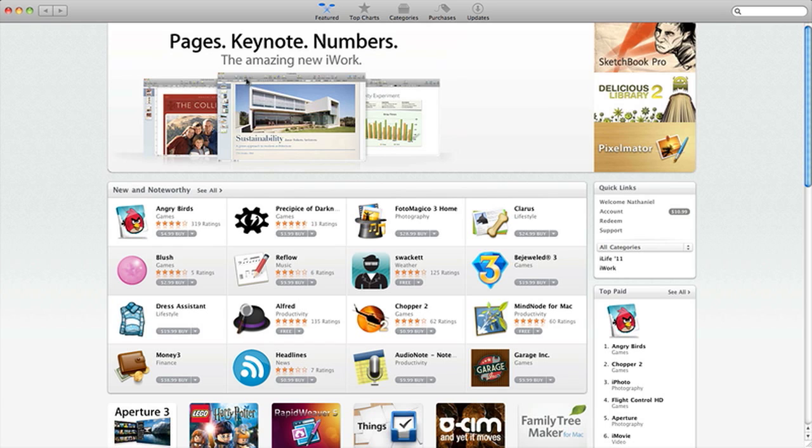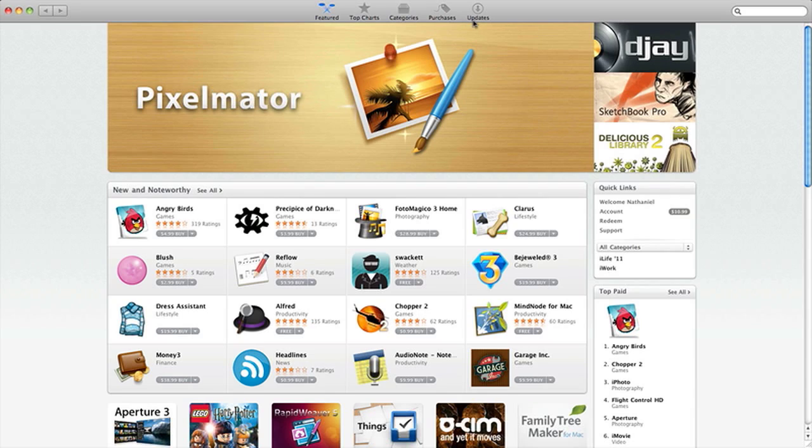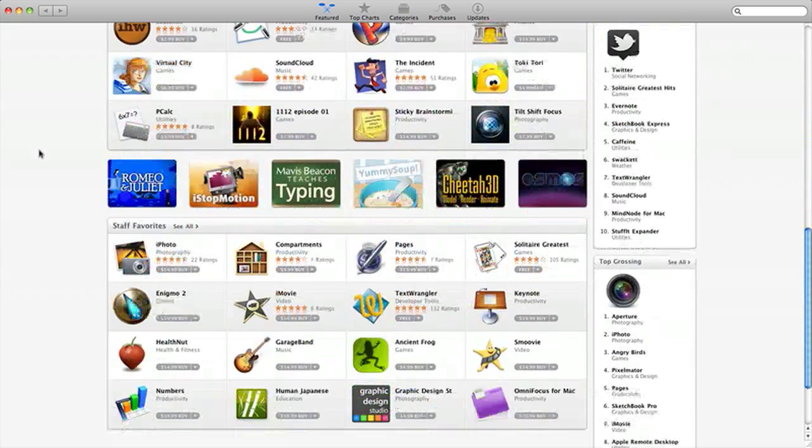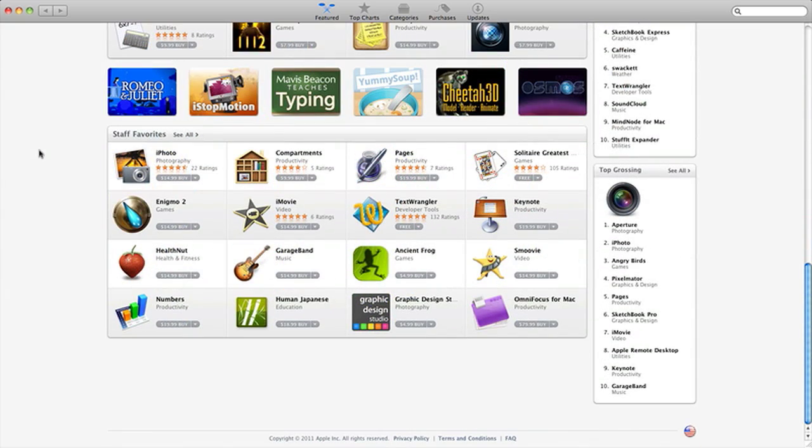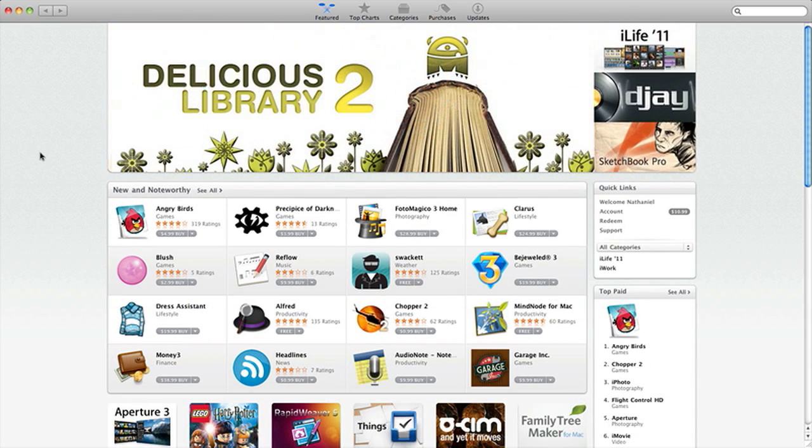So as you can see, there's a bar right up here that has featured, top charts, categories, purchases, and updates. The featured page, this looks exactly like on your iPhone, Apple Touch, or iPad. It's pretty cool actually.